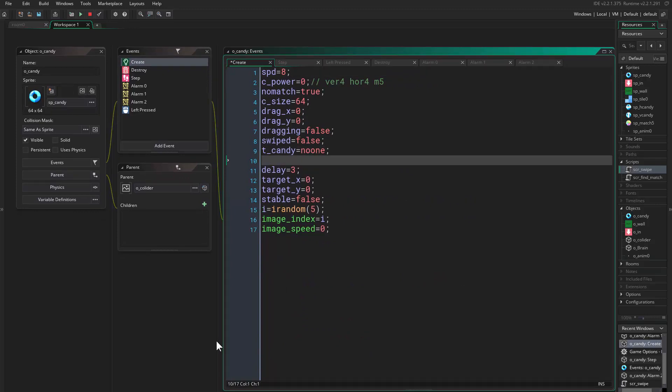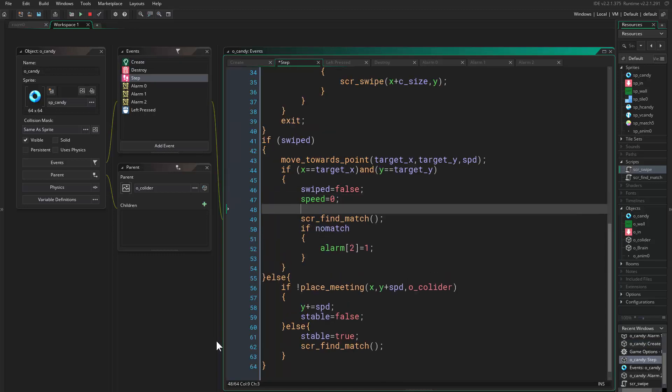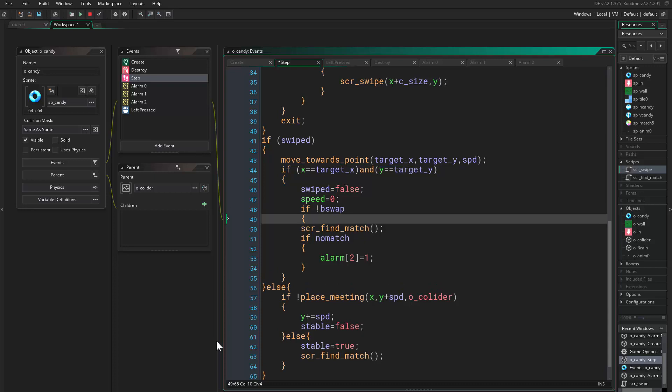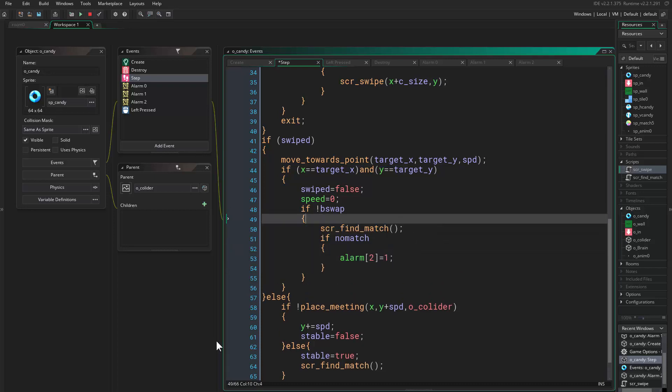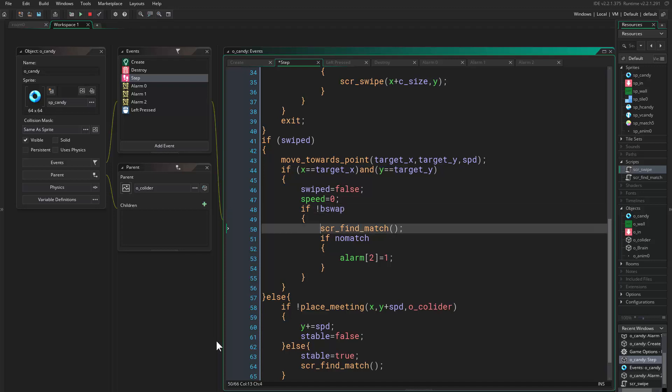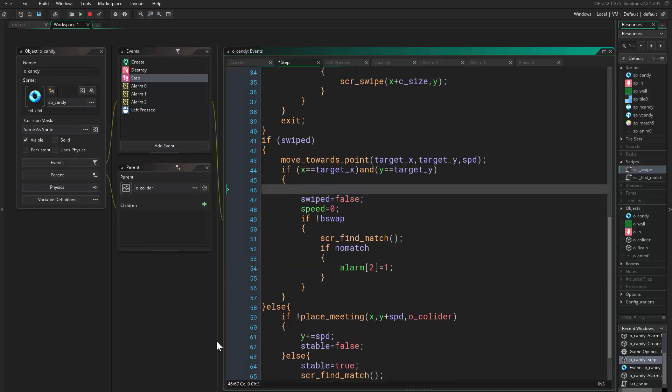And how to stop this from happening? We need a new variable and call it b_swap equals false. Okay, in the step event here we say if not b_swap then run this script, so if we are not swapping back then run this script, otherwise don't do anything.